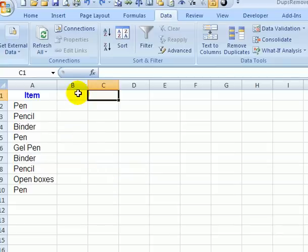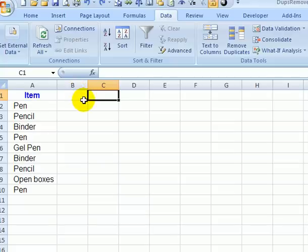In earlier versions of Excel, you could create a unique list of items by using the Advanced Filter feature. In Excel 2007, there's a new feature that will help you remove duplicates from a list.